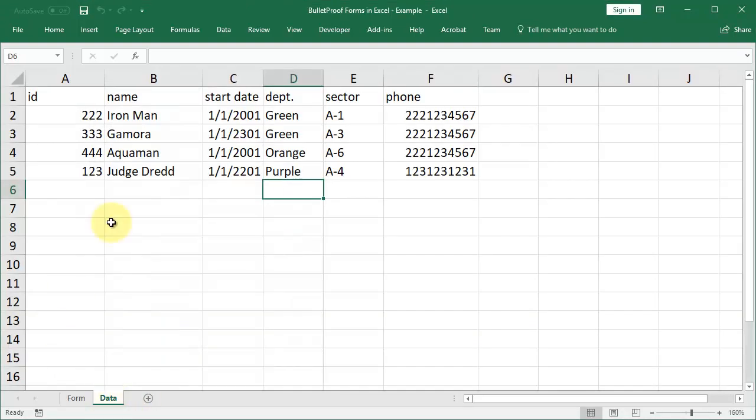We can view the data over here on the data tab. This is what we use for our data storage worksheet. In the premium course, I show you lots of different ways to hide or protect this data so it's not just always visible like this, including adding password protection to it.